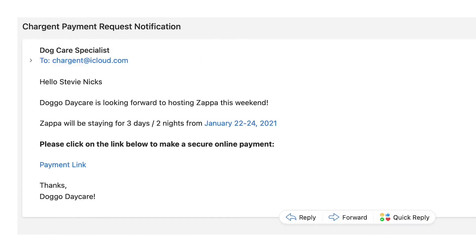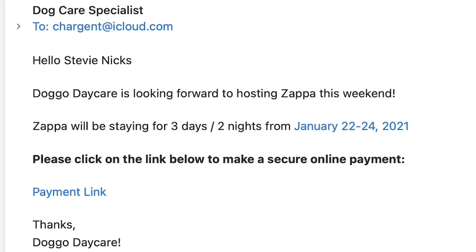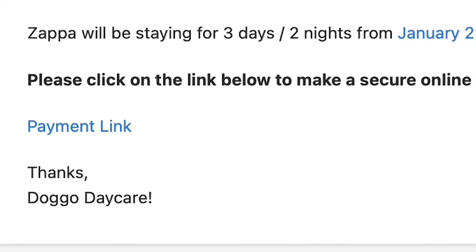The representative at Doggo Daycare has sent an email, and inside of it I can see the details of Zappa's reservation. And there's also a link to pay.